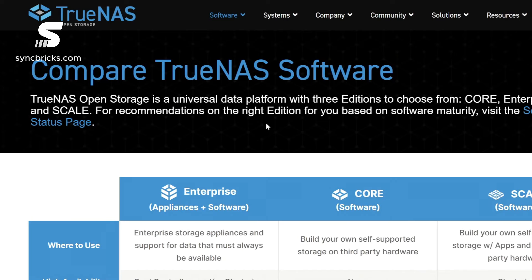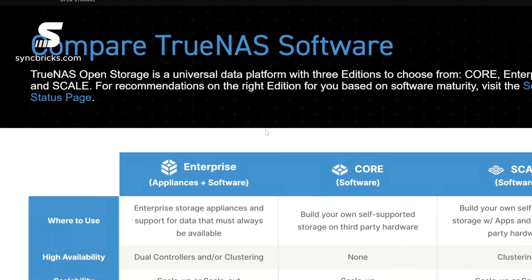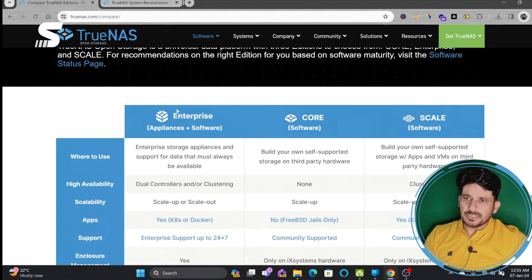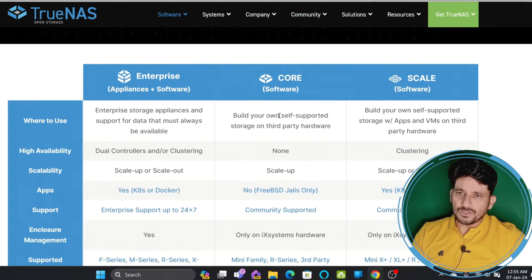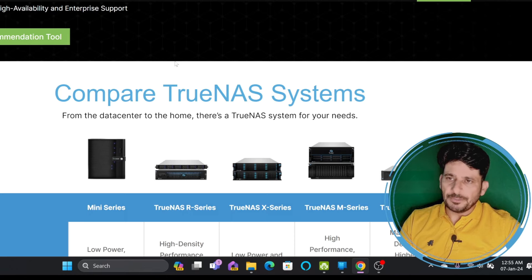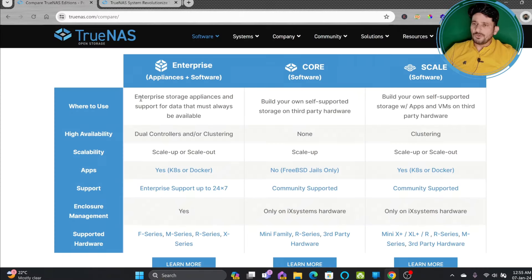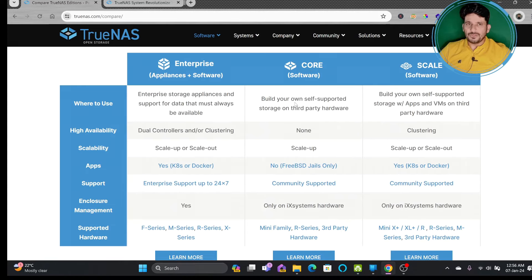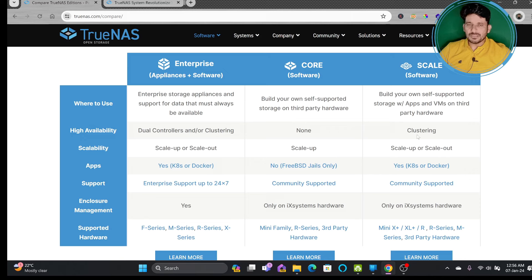Let me show you a comparison between the three editions. Enterprise consists of the appliance and the software — these are all enterprise solutions. If you want to bring your own hardware and build it yourself, you can use either Core or Scale. With robust hardware, you can install Core or Scale yourself. In Core there is no high availability, but in Scale you can build a high availability cluster.